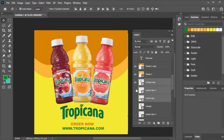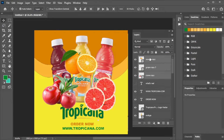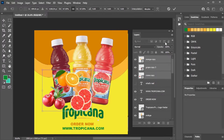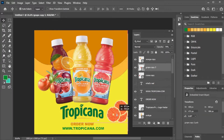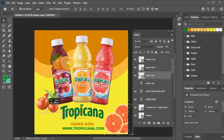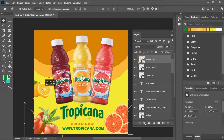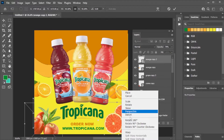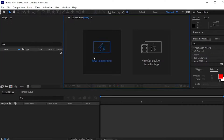Turn on the visibility and place it above all the layers. Lower the opacity and turn on the visibility. This is the last scene of our animation.